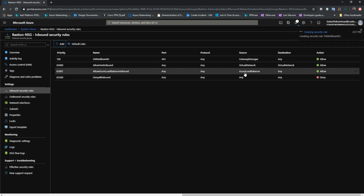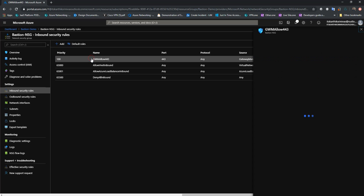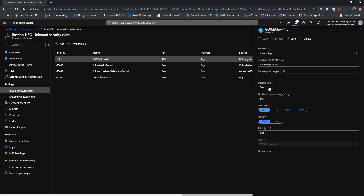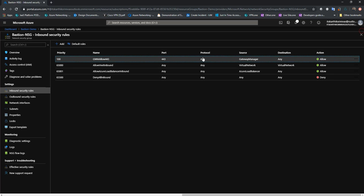Since Bastion is deployed in a virtual network, theoretically the destination can be a virtual network. But if I create a VirtualNetwork tag as a destination and then try to associate this NSG to the subnet, the association will fail. You just need to make sure that the destination is set to Any in this case. Let's go to the outbound rule.